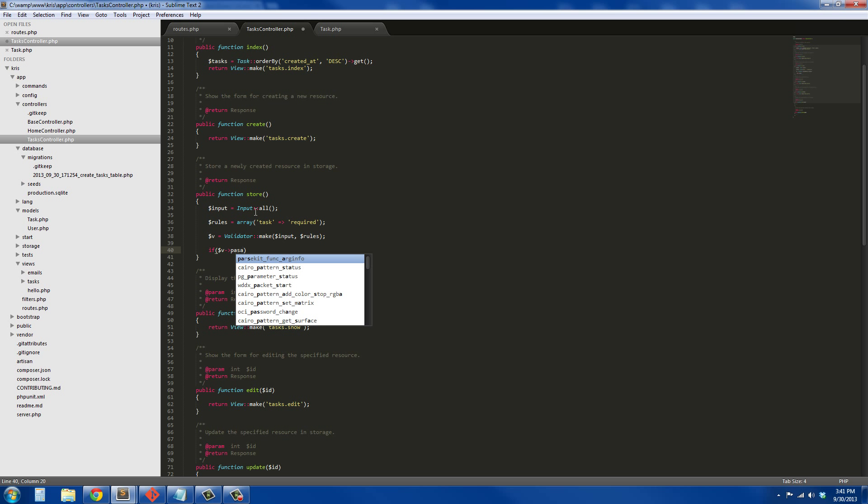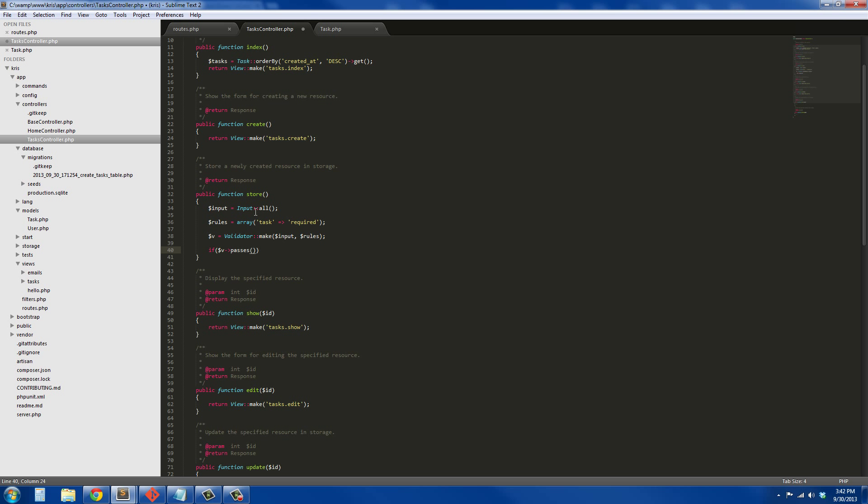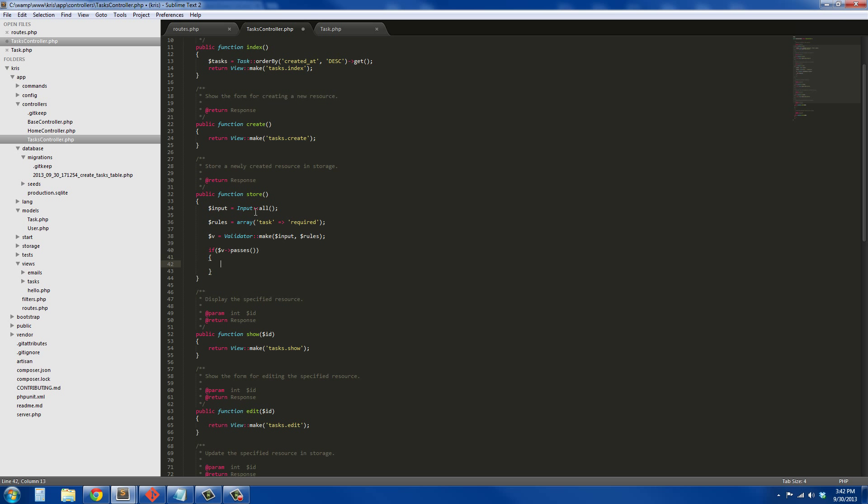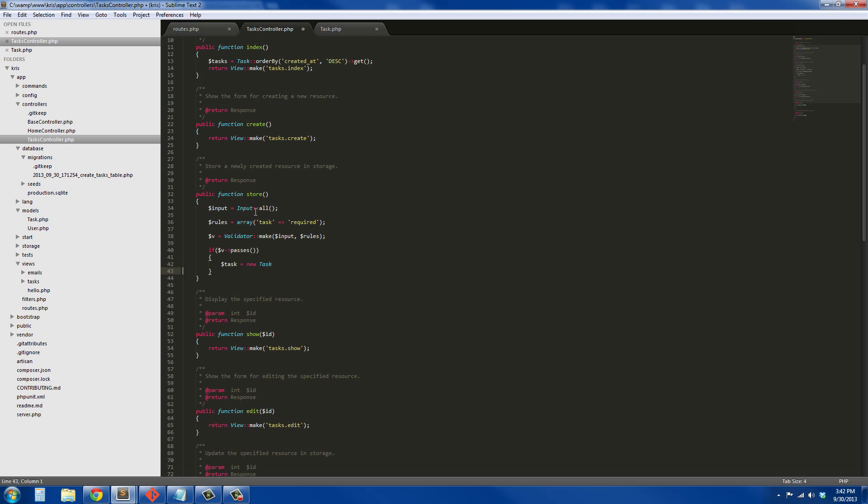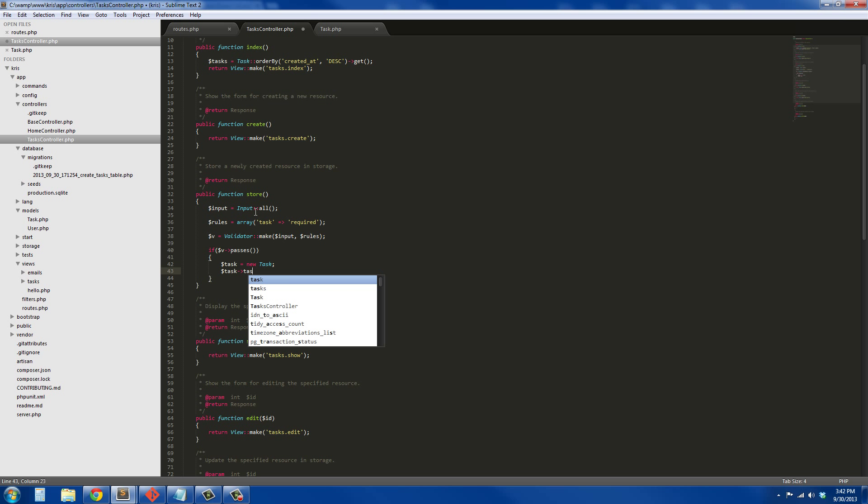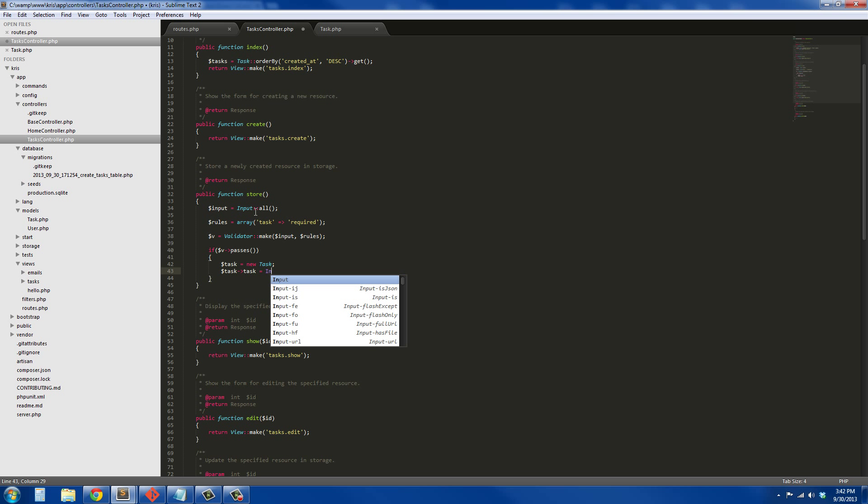If v passes, if the validator passes, we're going to do something, surprise surprise. We're going to create a task. So I'll say task equals new task, instantiate a new instance of the task model.